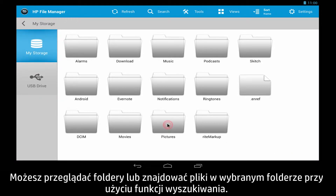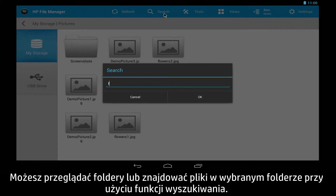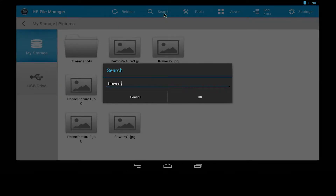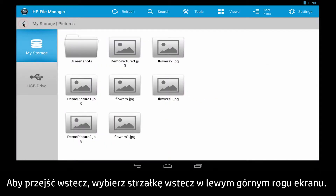You can browse through folders, or use search to find files within the directory you have selected. To go back, select the back arrow in the upper left.